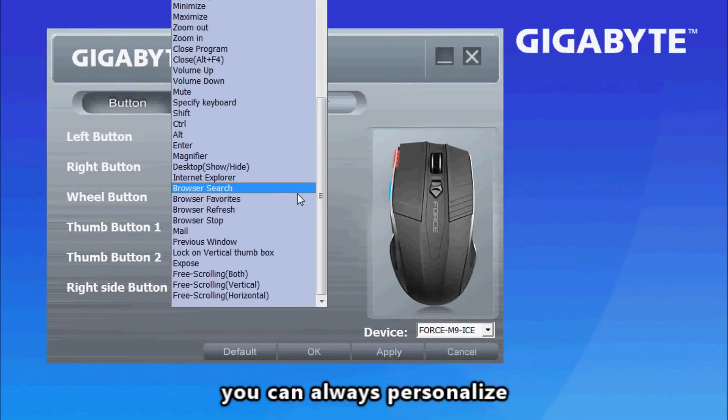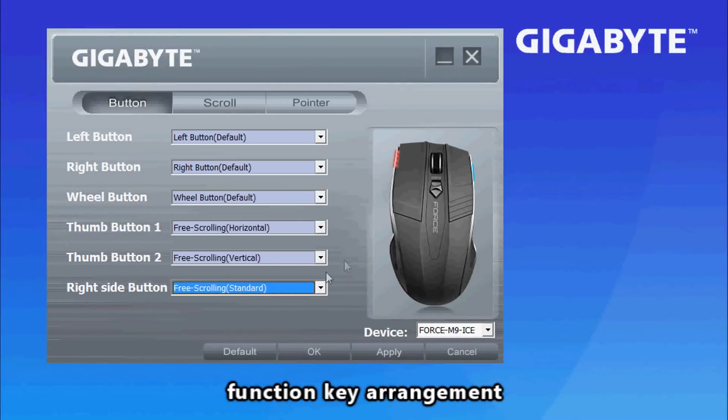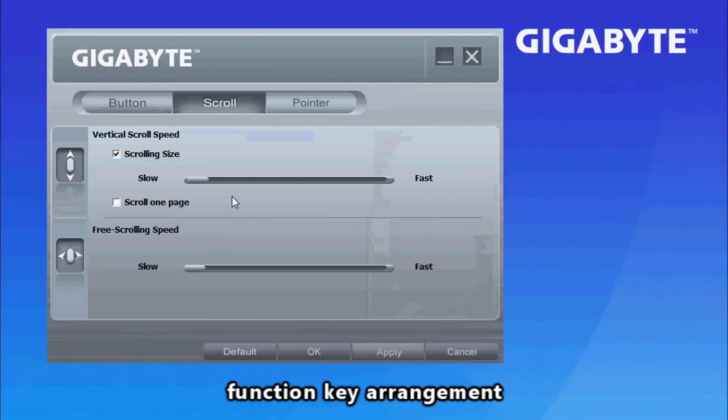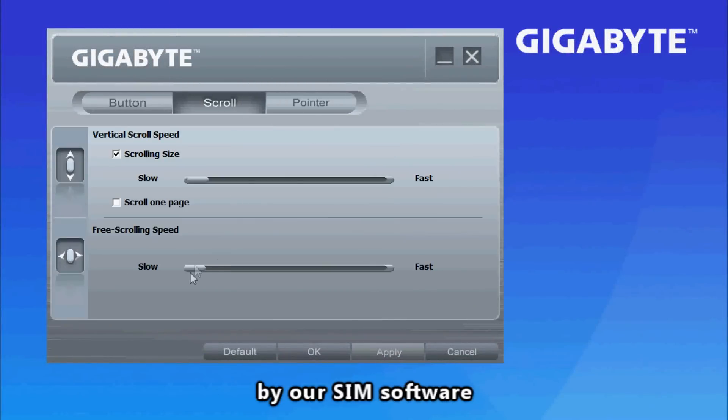Of course, you can always personalize the function key arrangement using our SIM software.